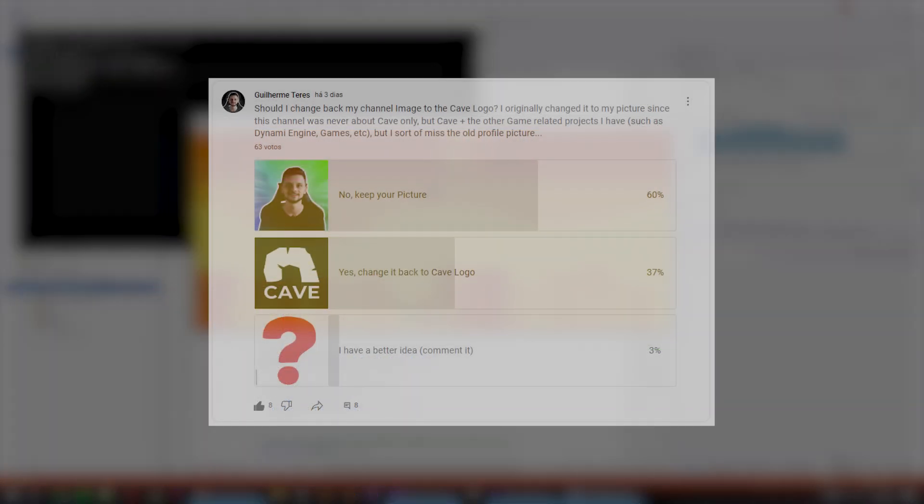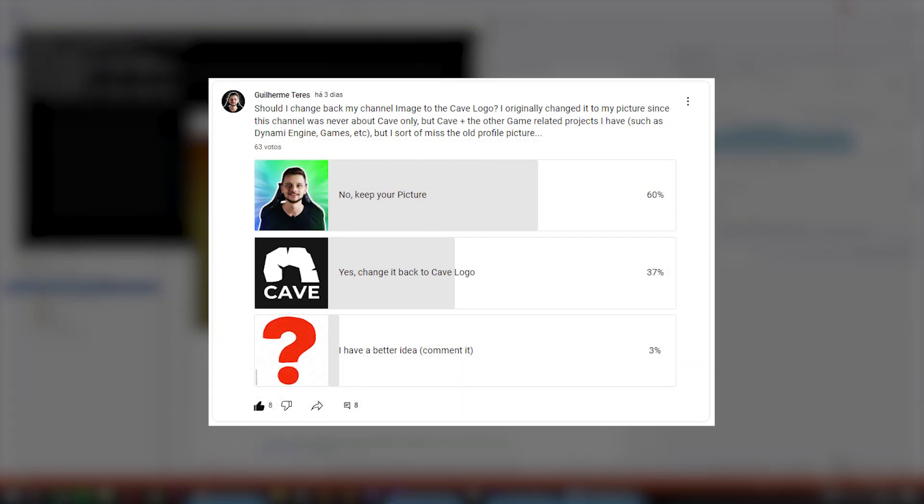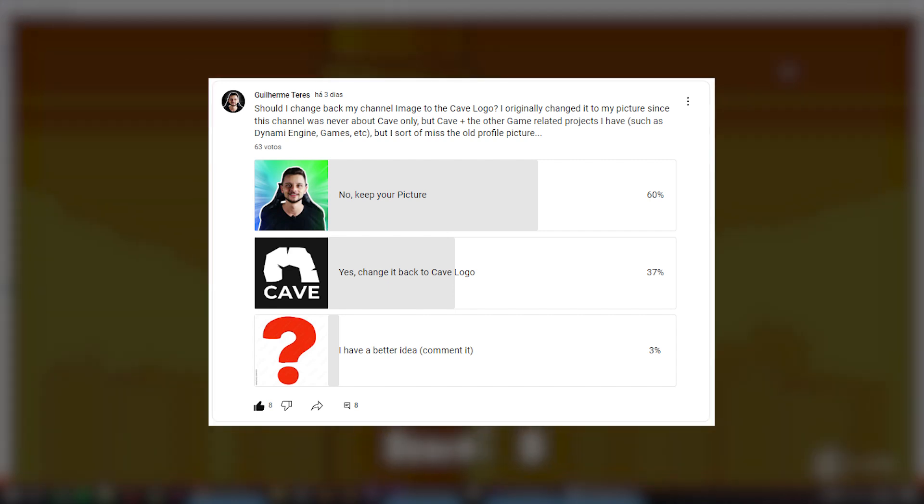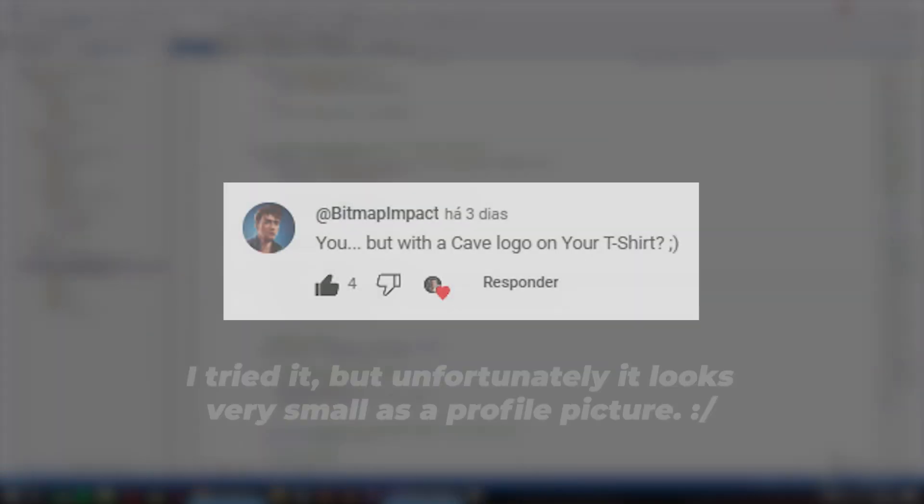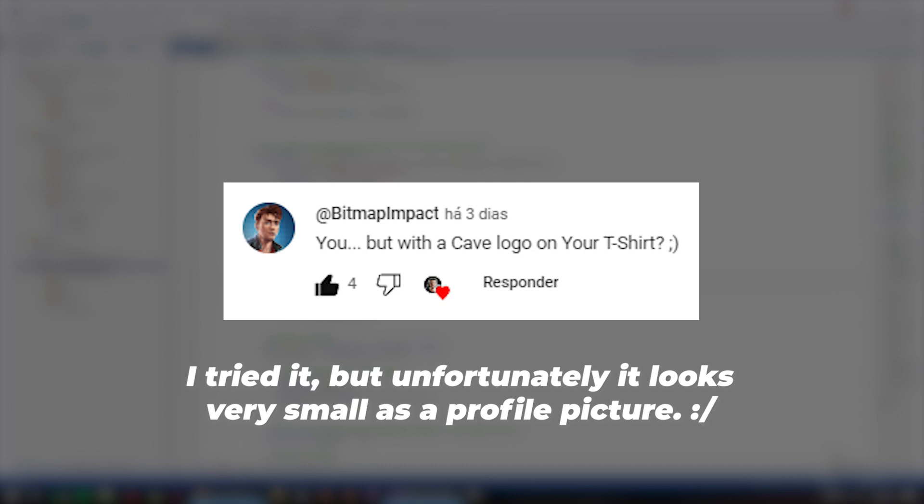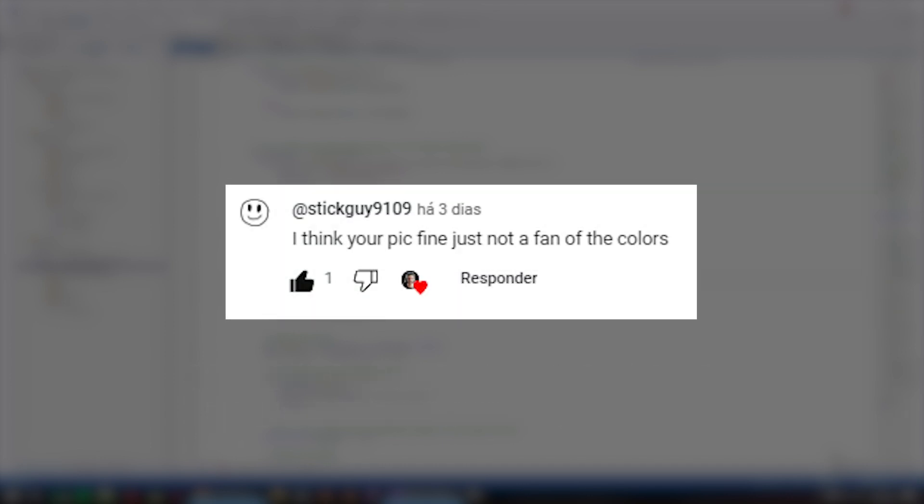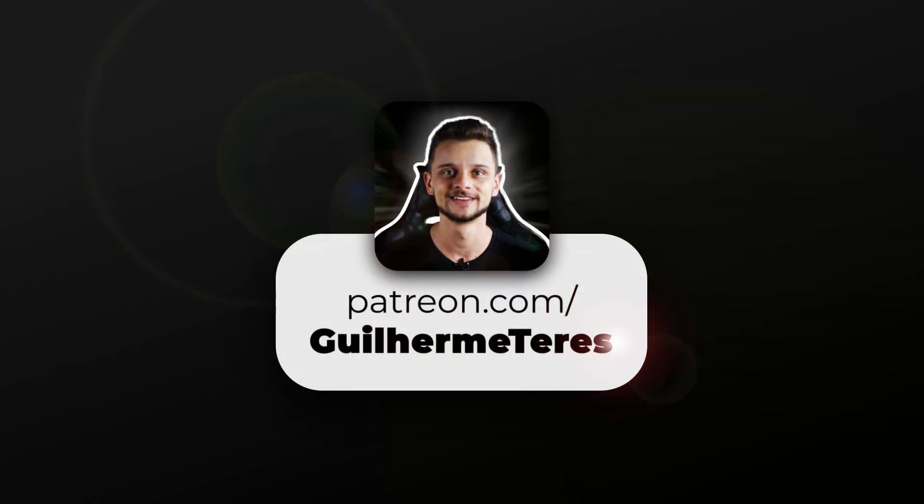Recently I made a poll here regarding the profile picture of this channel and it had a lot of great suggestions. I decided to change a little bit the visual identity of this channel with a new thumbnail, profile picture and so on. So here is the new logo.